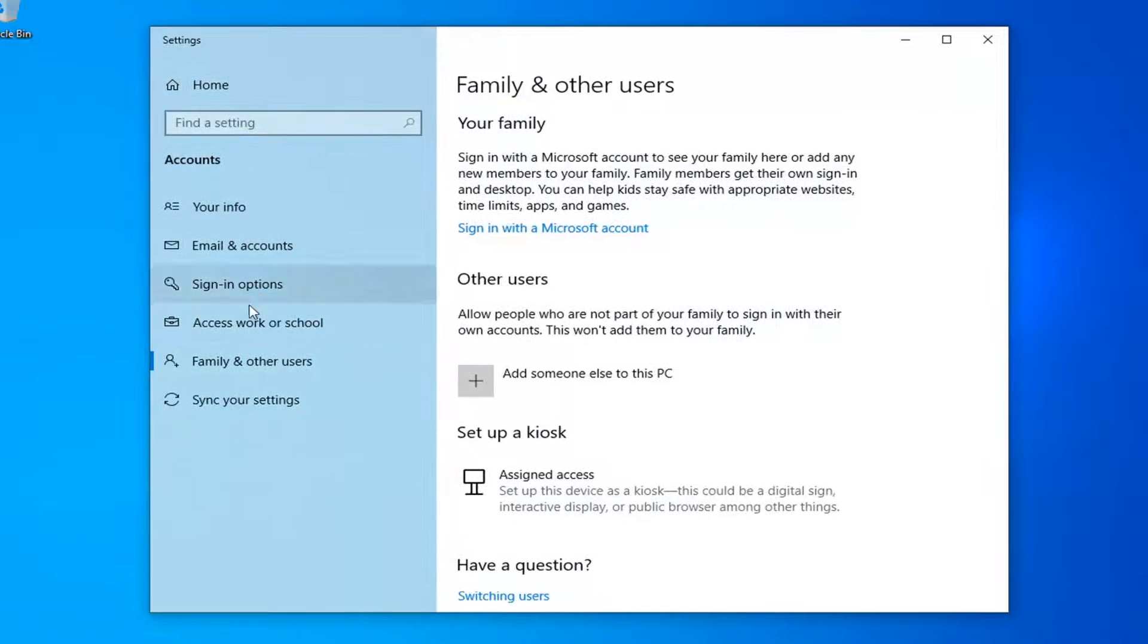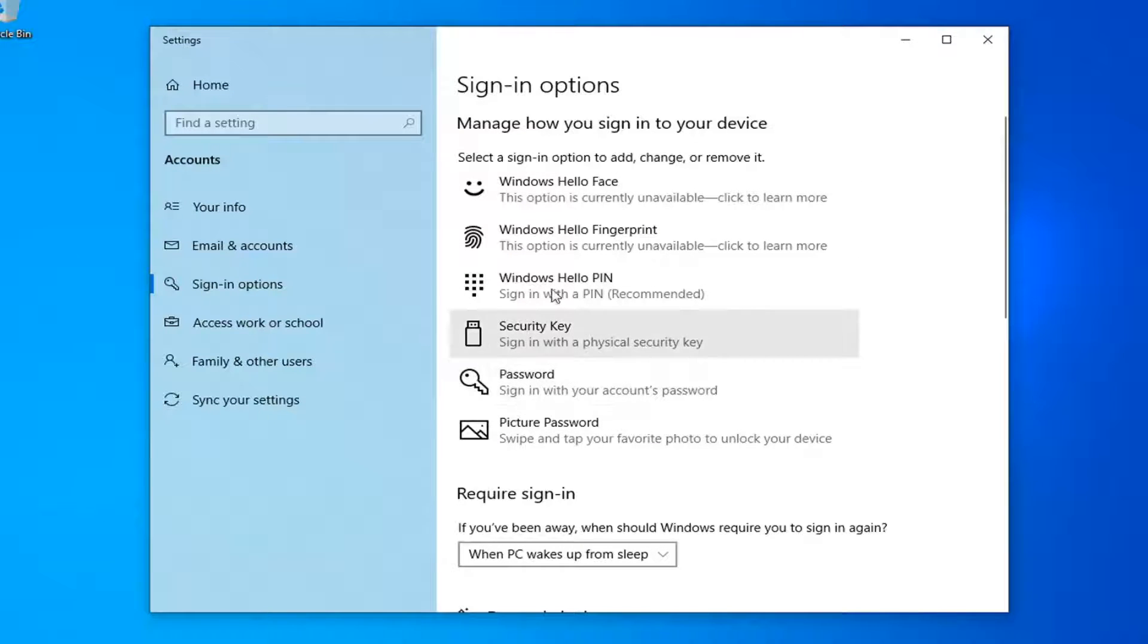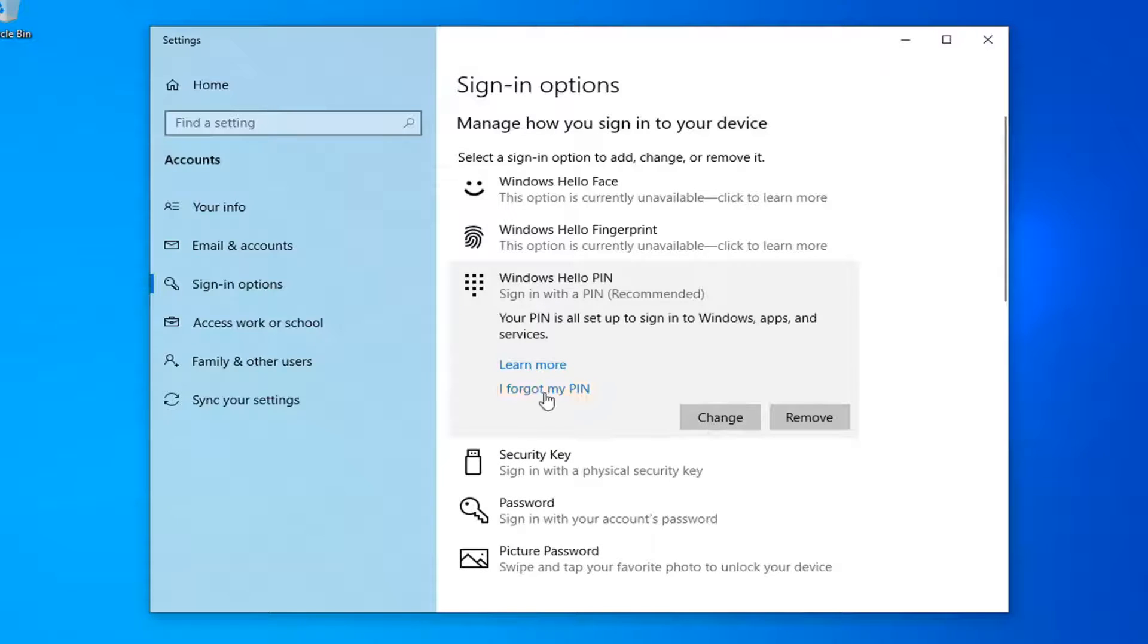On the left side select sign in options and now on the right underneath manage how to sign in to your device select the Windows Hello PIN option and then select I forgot my PIN.